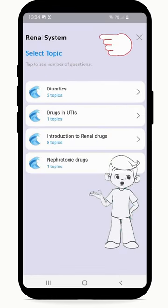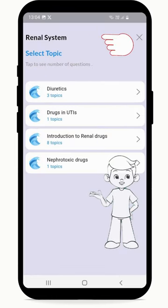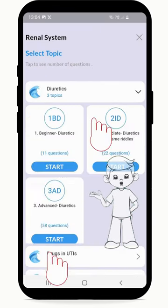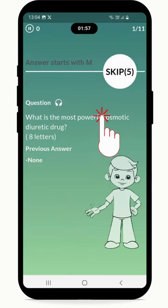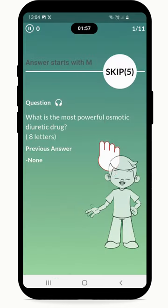Press Choose Topic, select Unit, Topic, and Subtopic of your choice to begin. Read the given question.